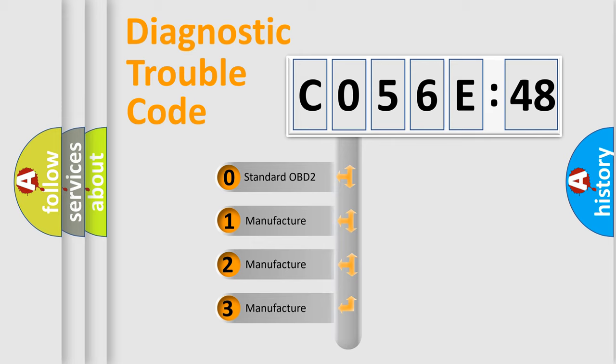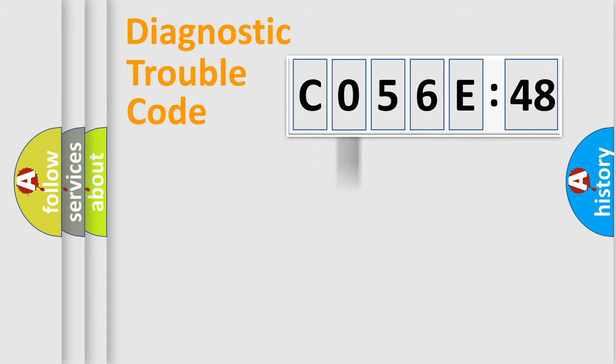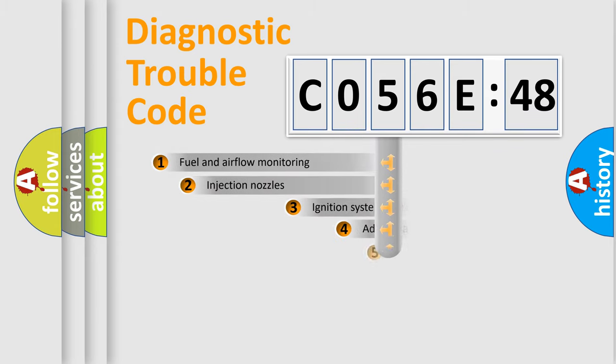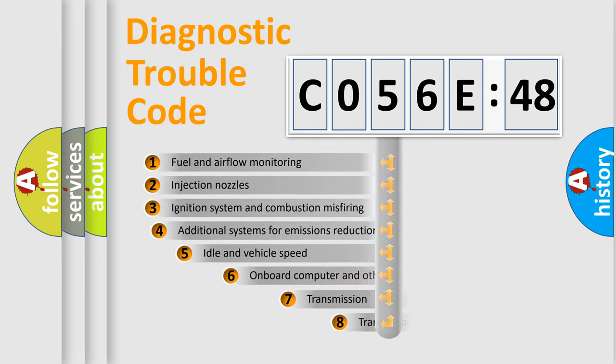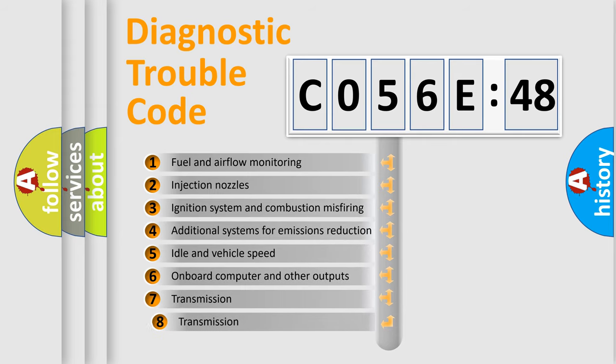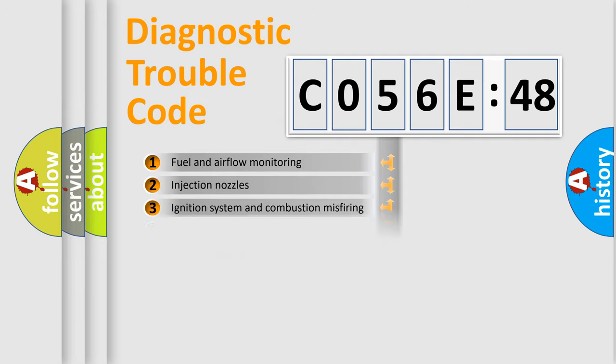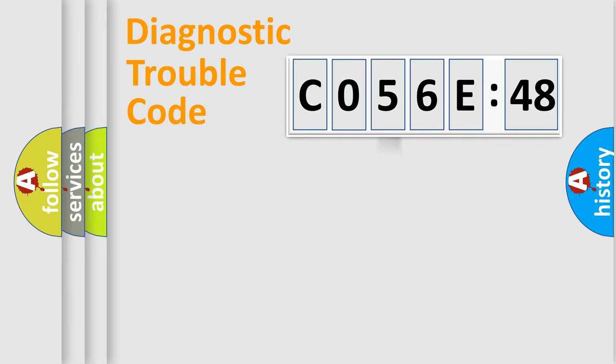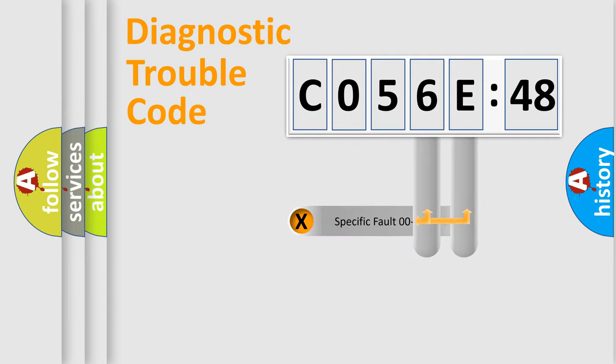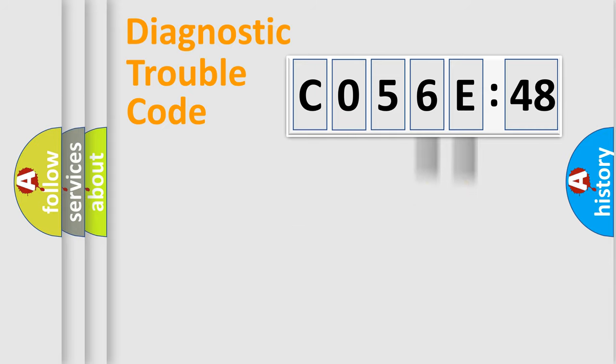If the second character is expressed as zero, it is a standardized error. In the case of numbers 1, 2, 3, it is a more prestigious expression of the car-specific error. The third character specifies a subset of errors. The distribution shown is valid only for the standardized DTC code. Only the last two characters define the specific fault of the group.